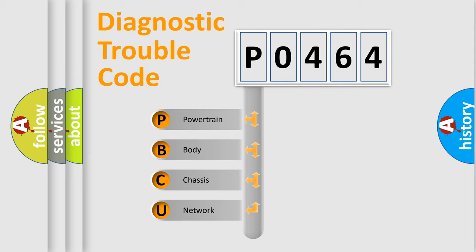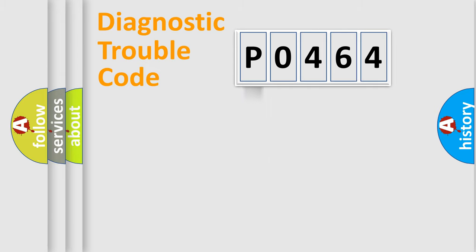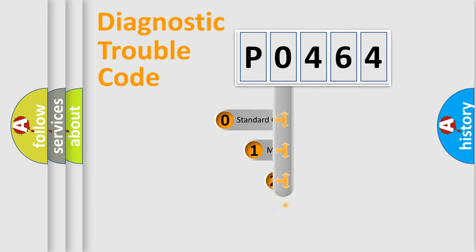We divide the electric system of automobile into four basic units: Powertrain, Body, Chassis, and Network. This distribution is defined in the first character code.